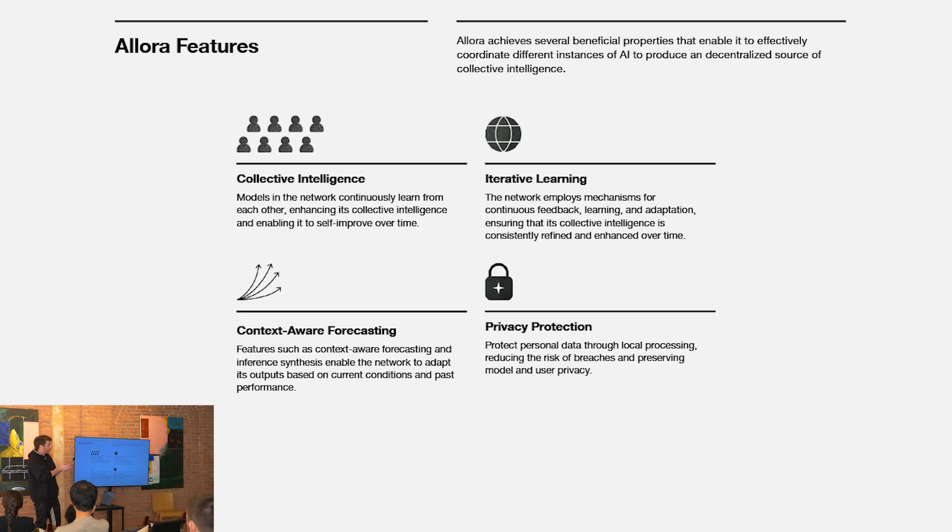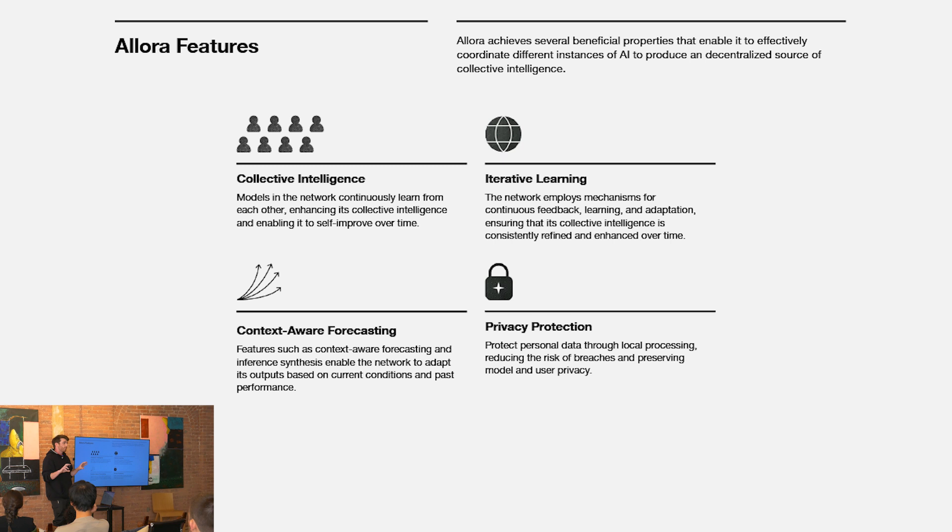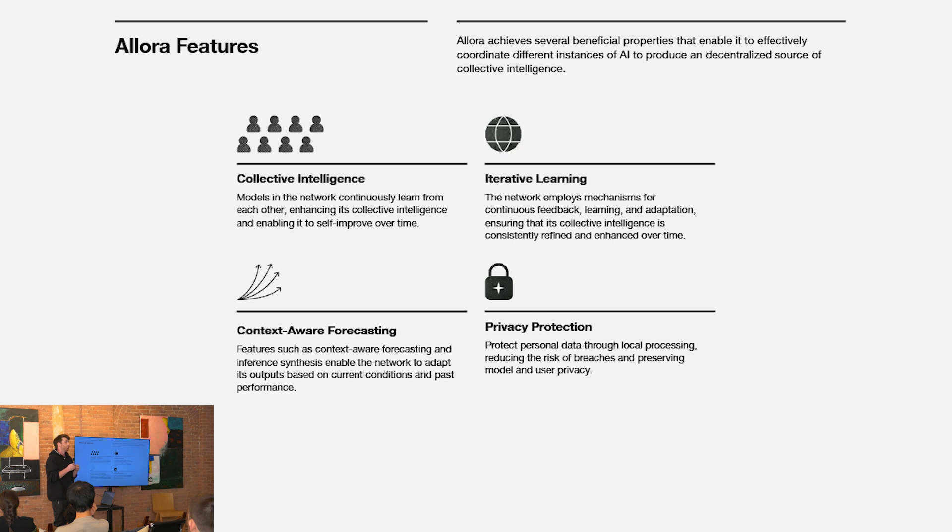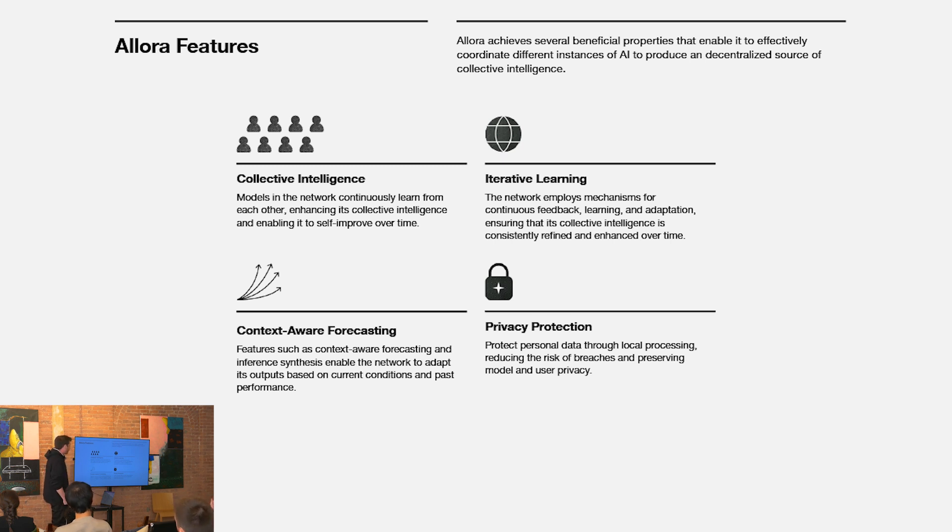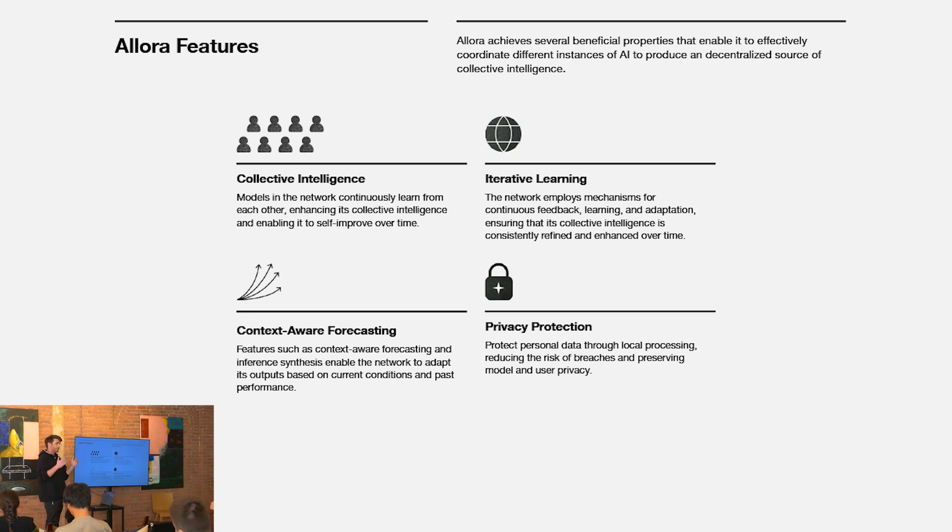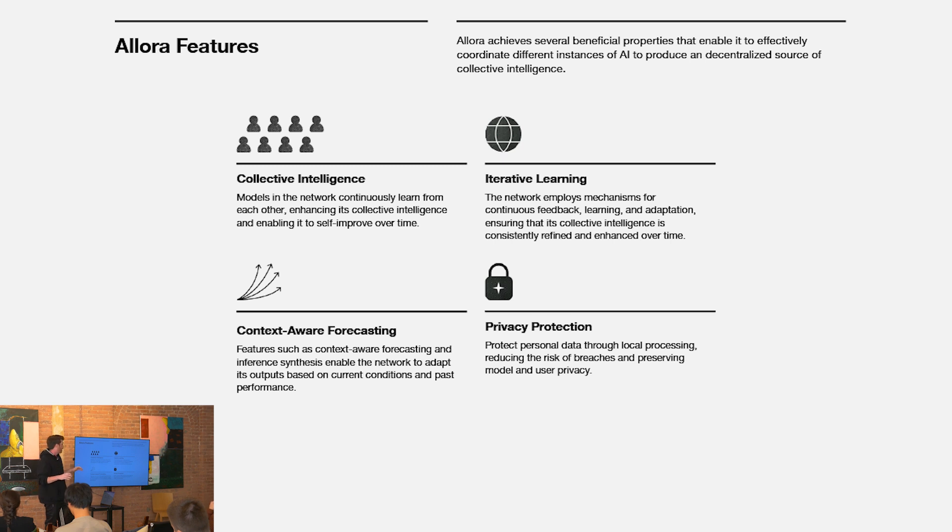Additionally, you achieve iterative learning at the model level as well. Each of the individual models in the network are learning the weights that are being assigned across other models in the network and using that to improve or inform their future outputs. Third, contextual awareness, as we talked about, is the key to stitching together heterogeneous instances of machine intelligence in a really productive way, in a way that outperforms any of the individual models within that network.